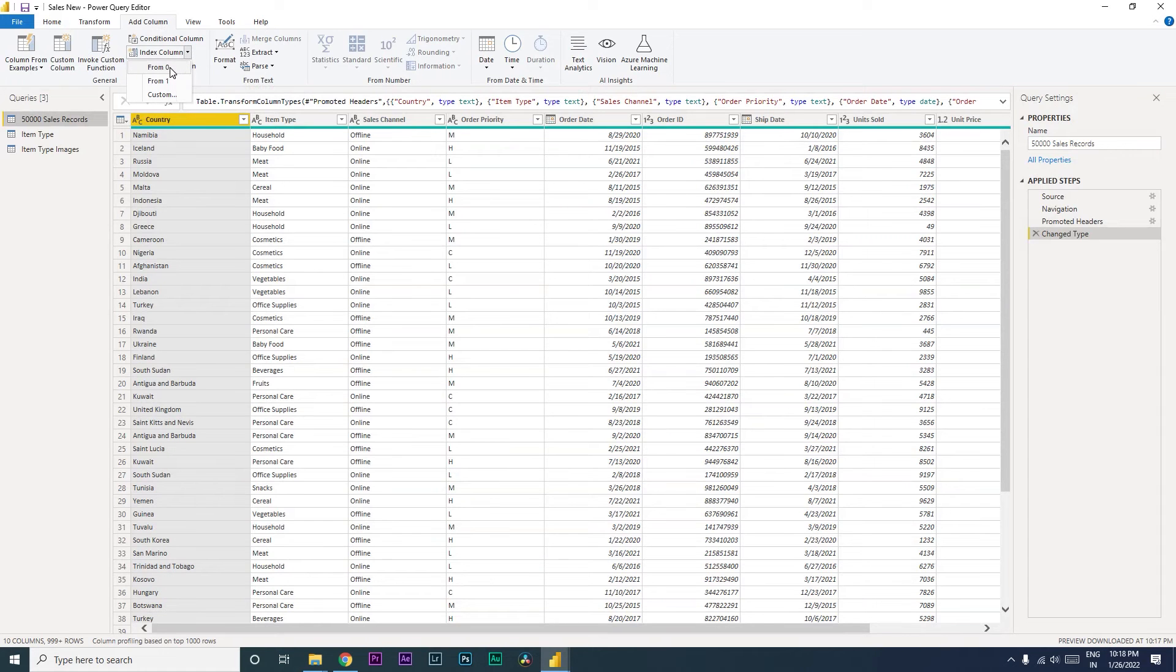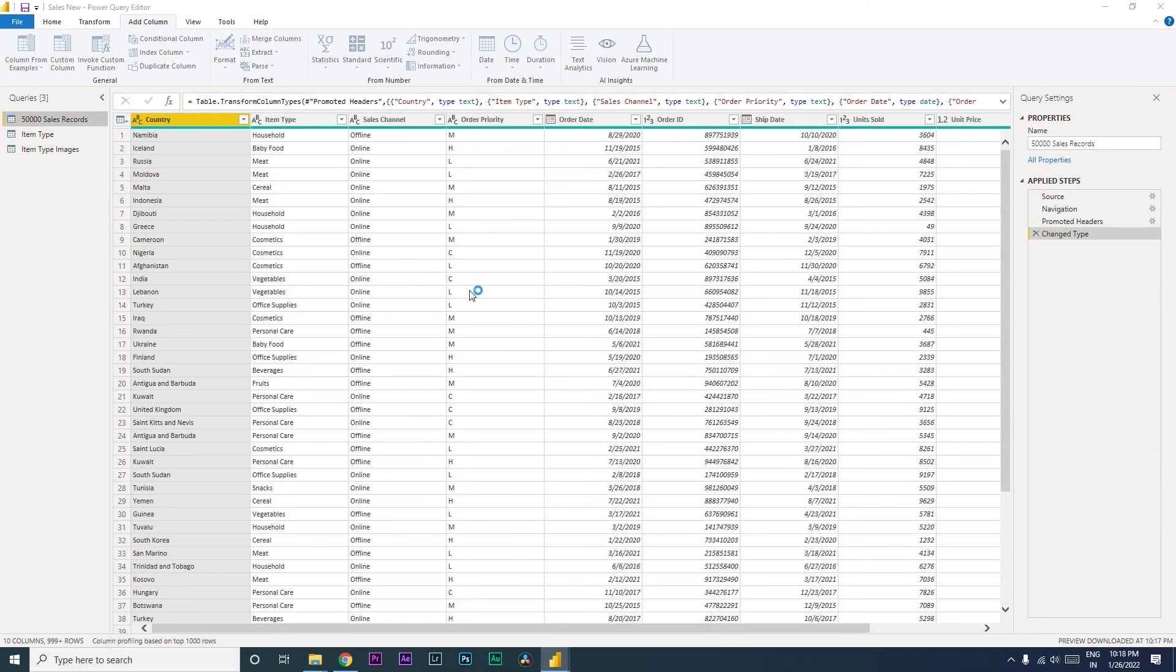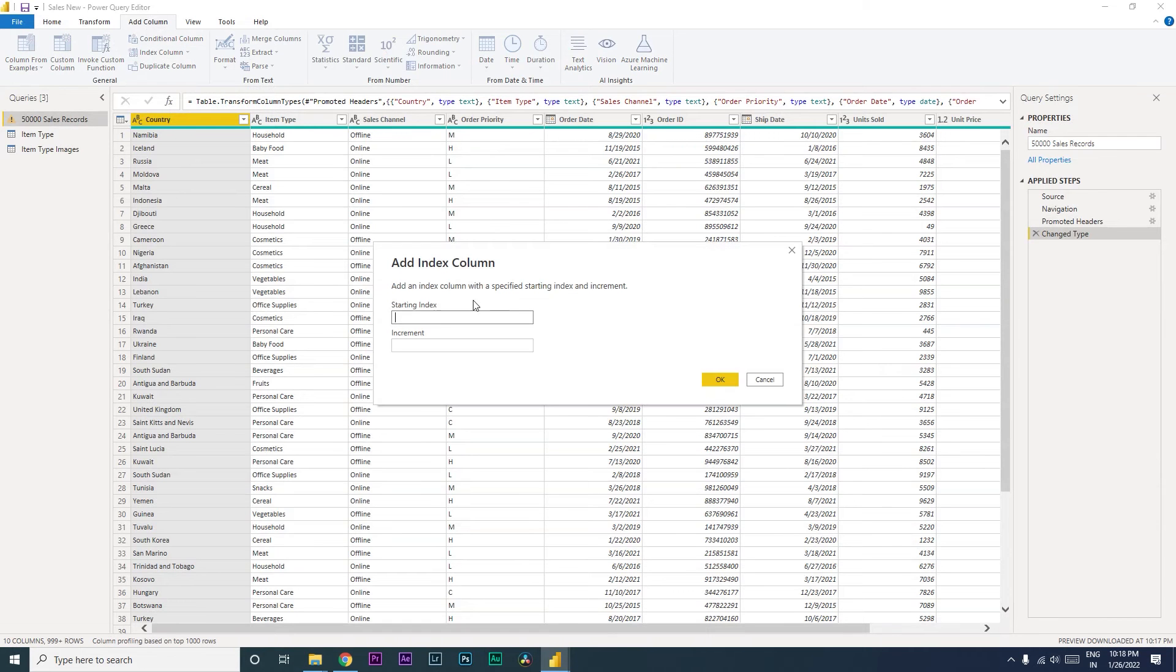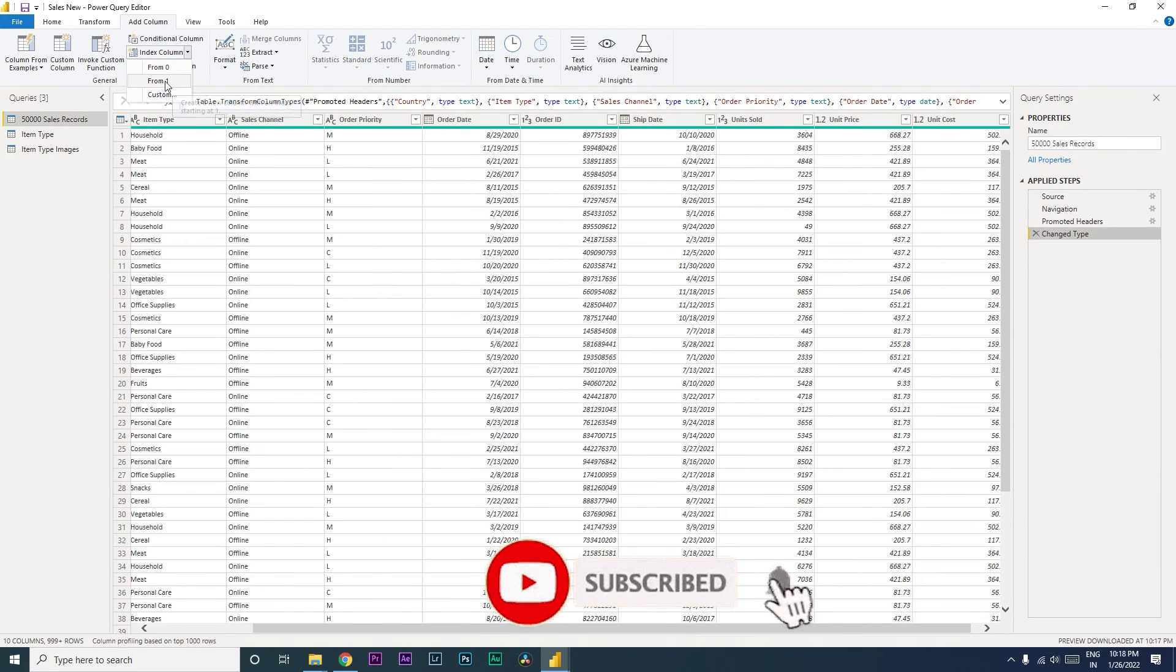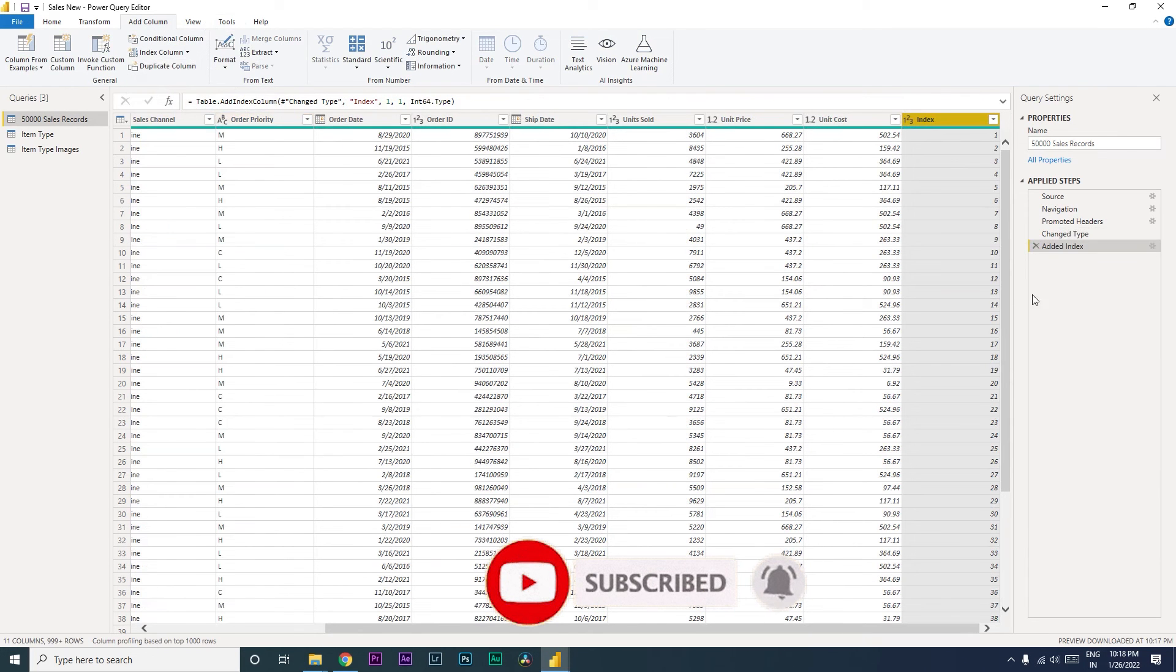You also have a custom option where you can select your starting index and increment. Let's click on 'from one' here and you will see that a new column has been added called Index.